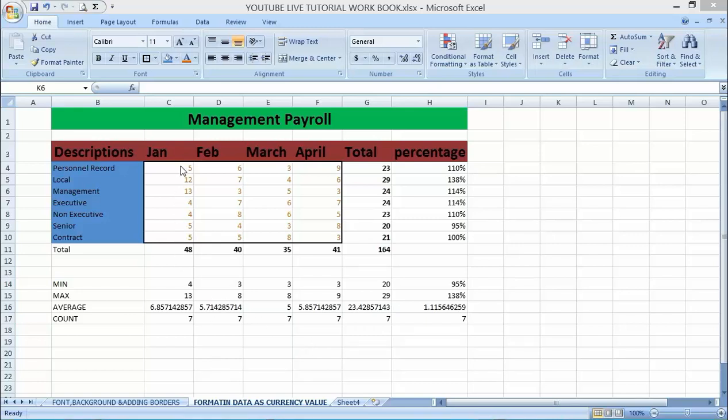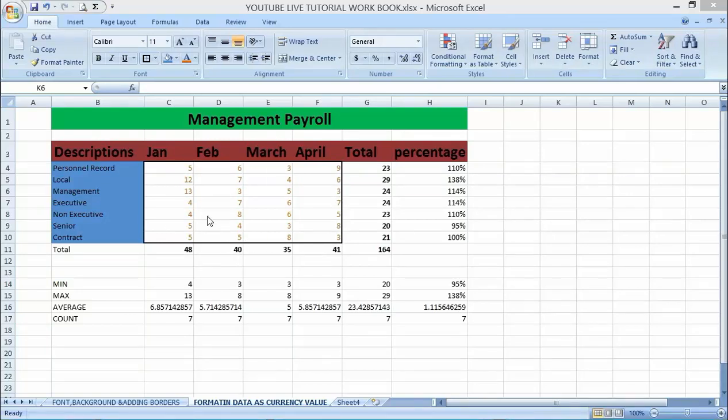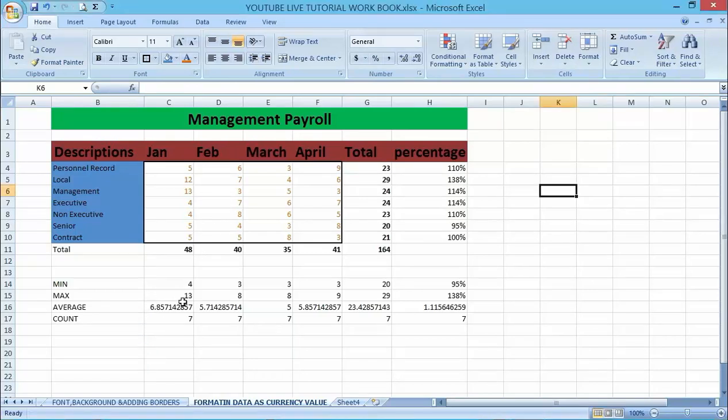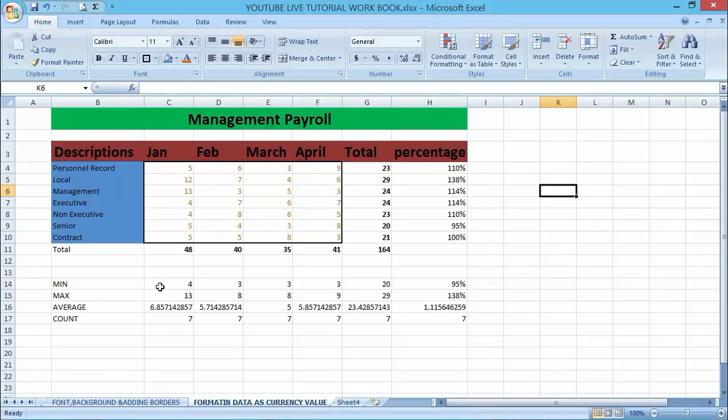As you can see in my data, I want to create formatting options and value on this numerical data here. If I want to go about this, the first thing is for me to work on the max and average. If I want to create a formatting options here...